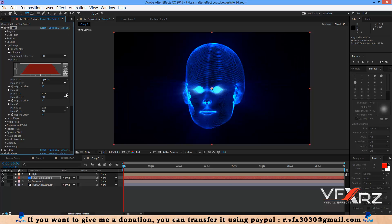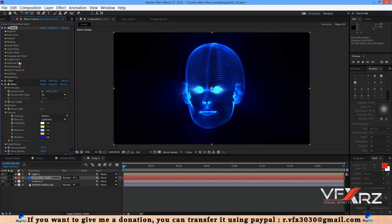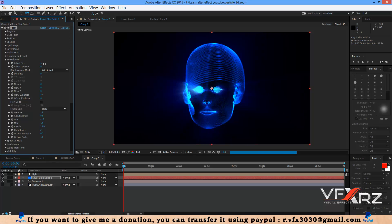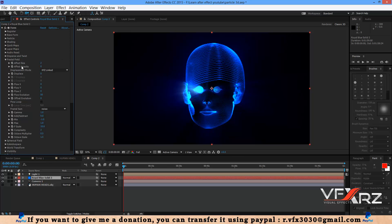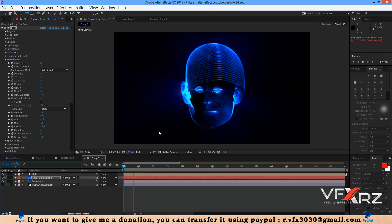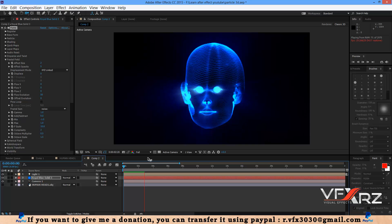In the Fractal Field group, increase the Affect Size a little — 2 is good. In Affect Opacity, change it to around 5. When you play it you can see the animated particle effect.